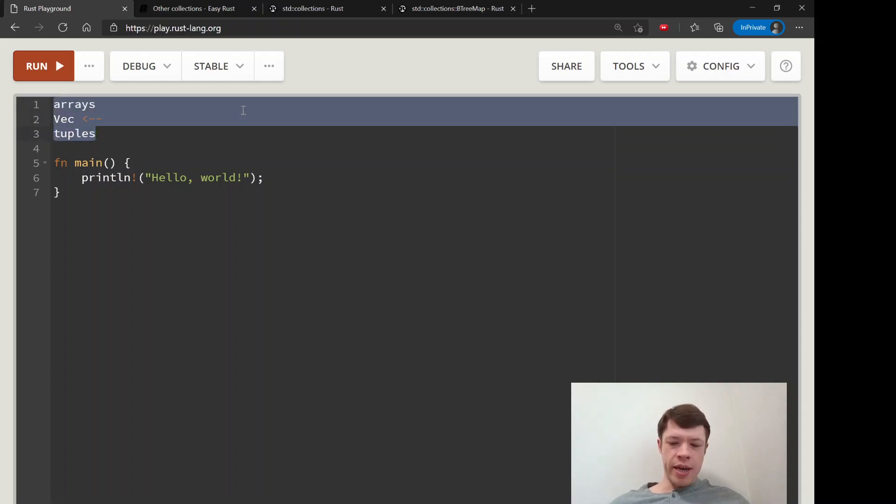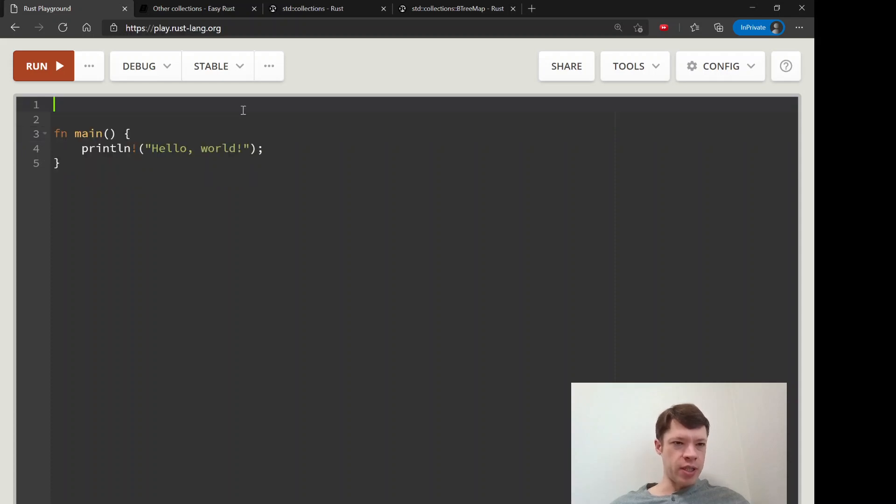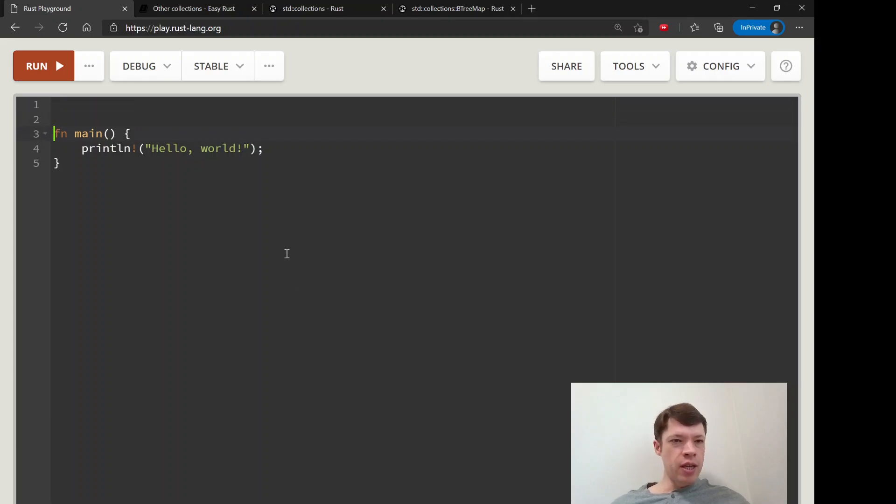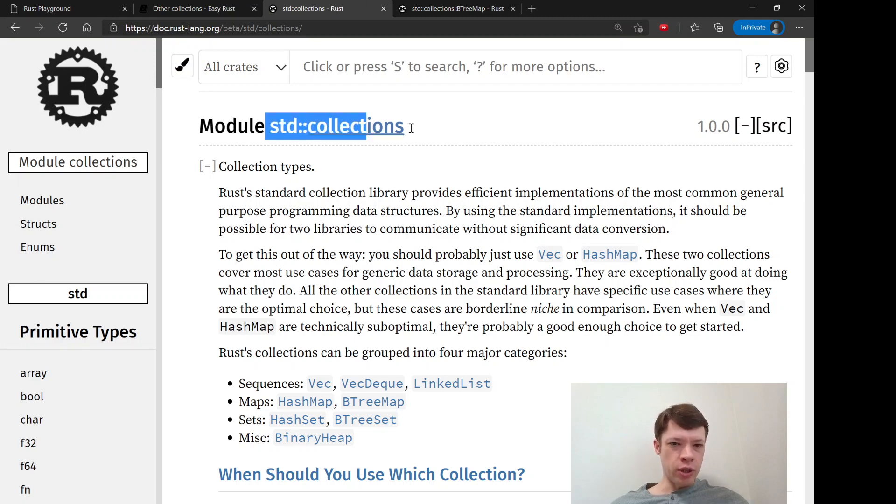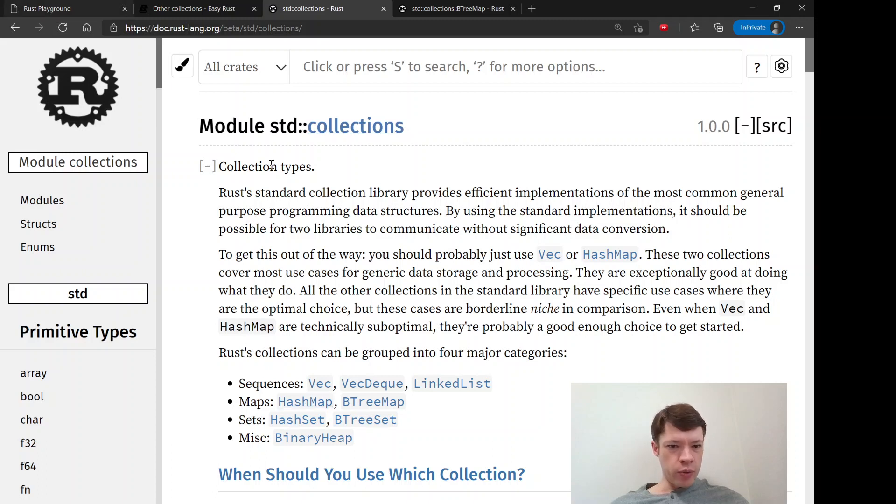We've only scratched the surface for vecs, but we're also going to first look at the other types, the main ones from the standard library. If you go in, they're all inside this module called std::collections, and you can see them there. The first one we're going to look at is hash map.